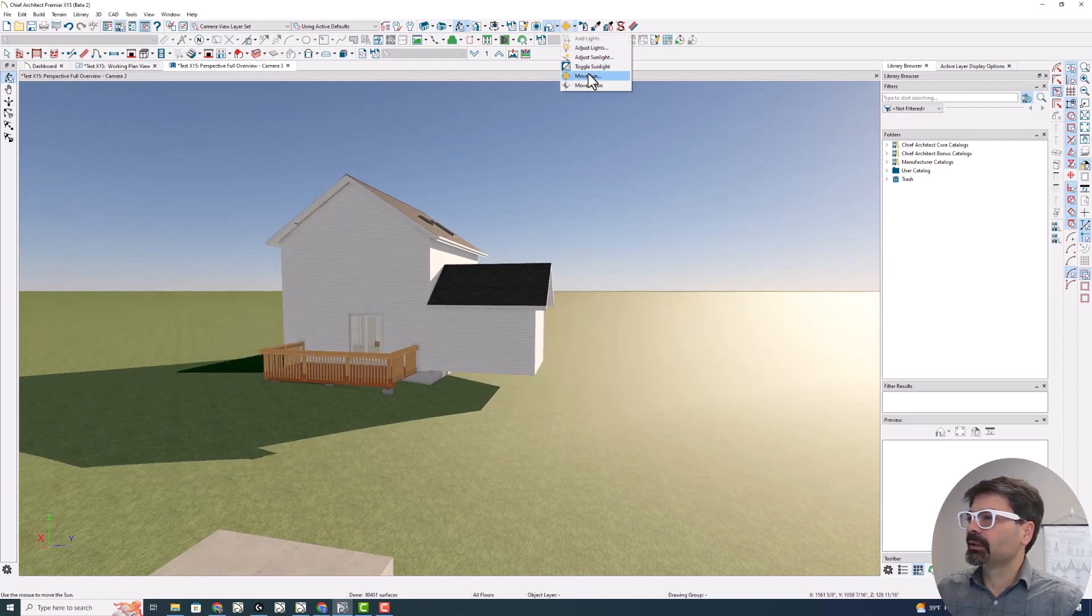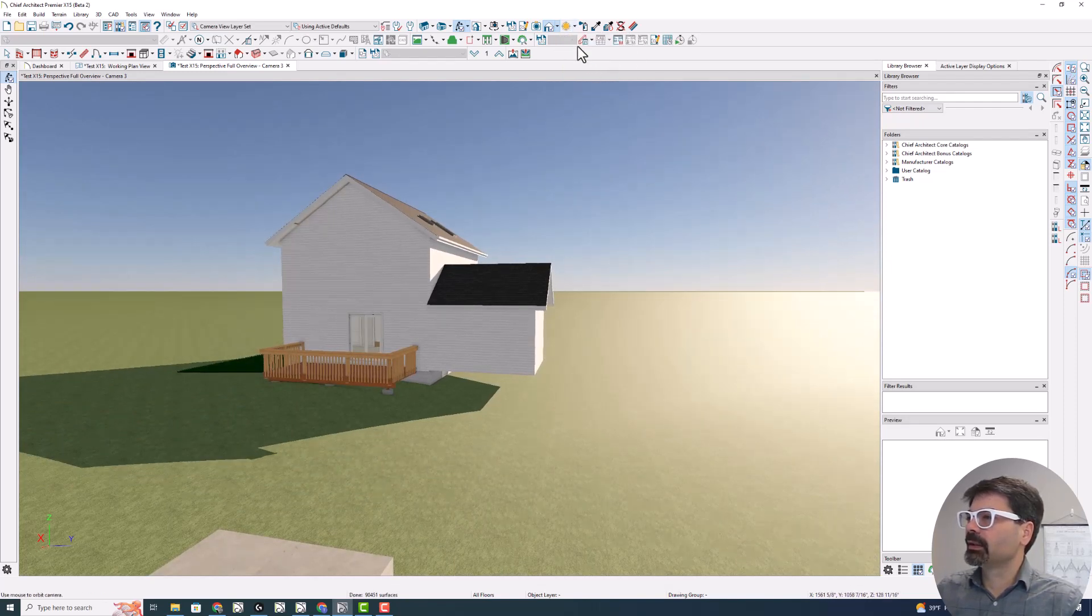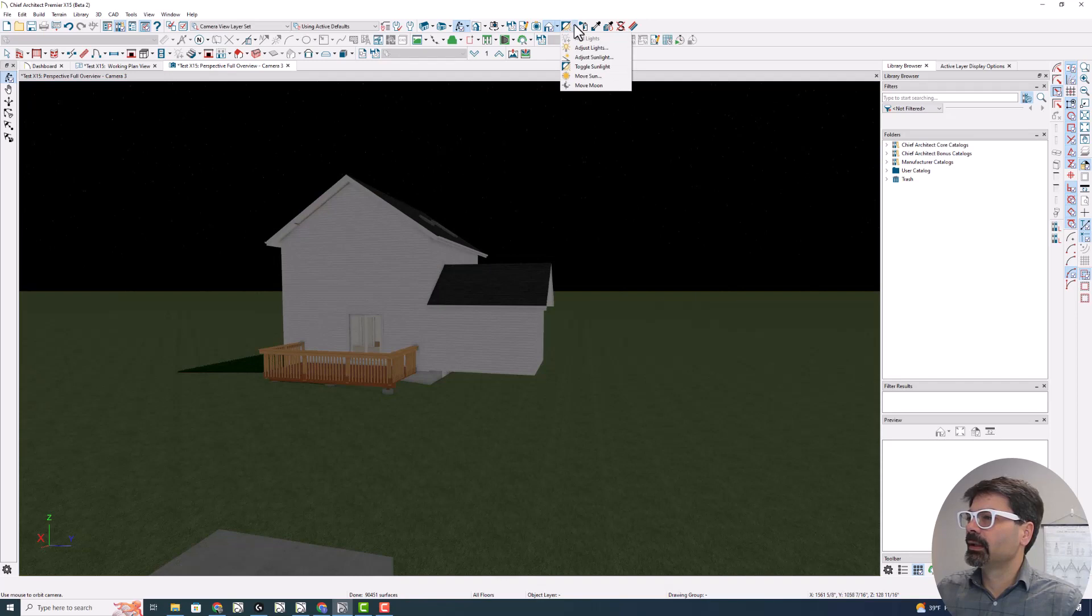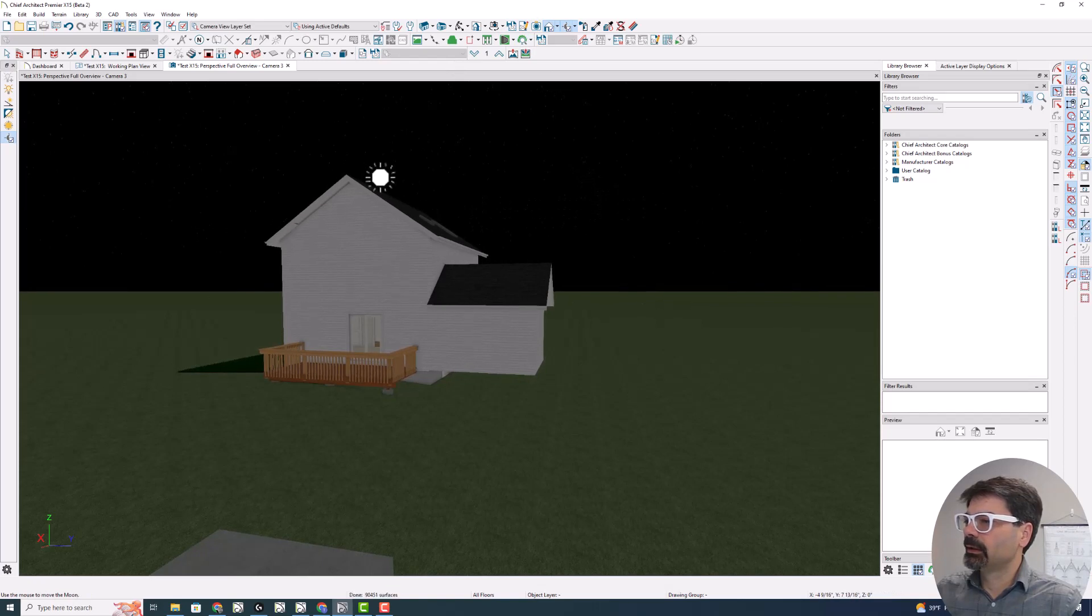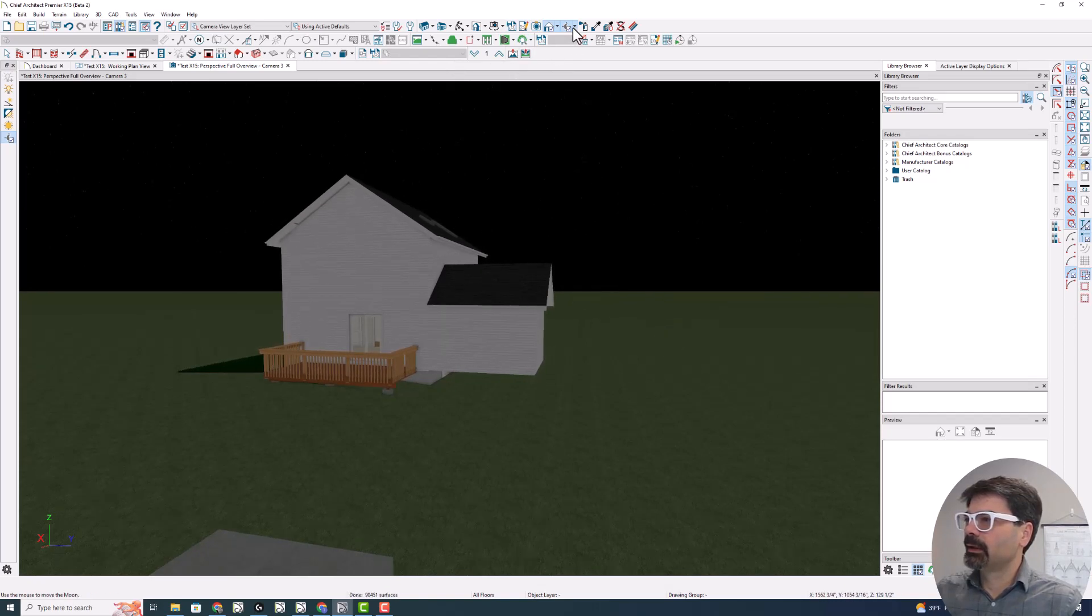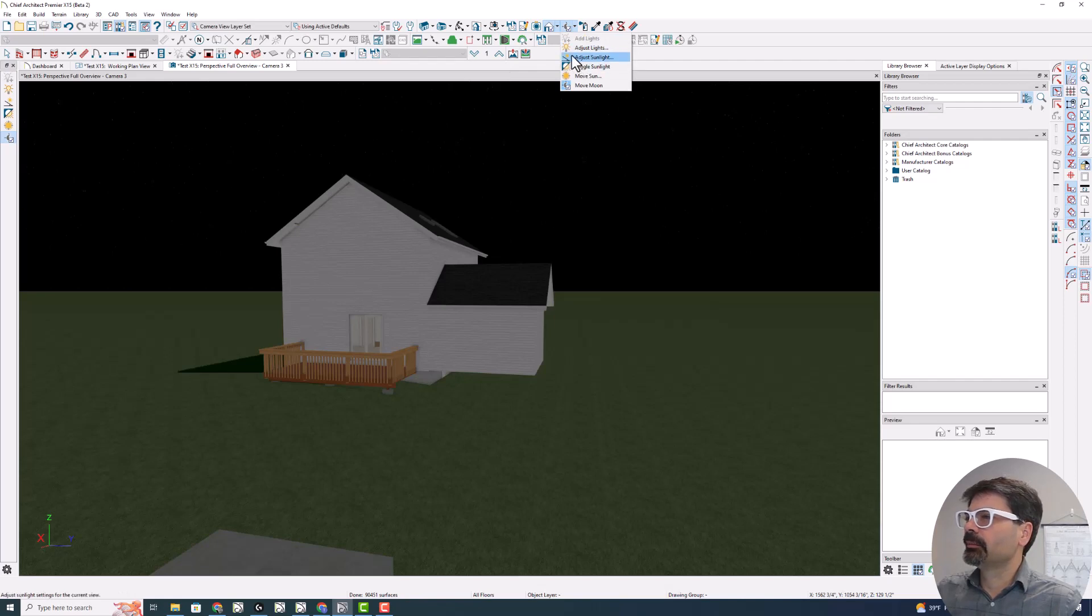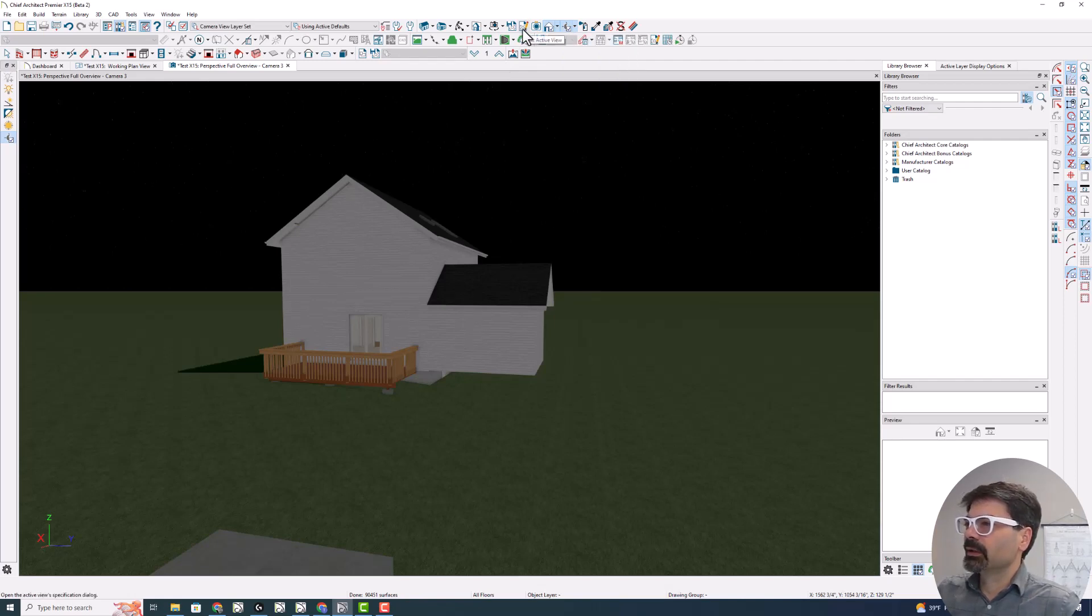Now let's go to nighttime. Toggle sunlight. And now I can move the moon around. But that is not as intense.